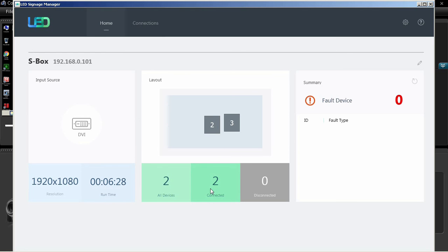The input source section displays the S box's input source type, resolution, and time since last connection.